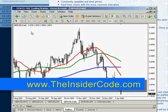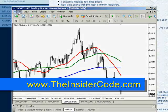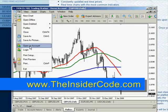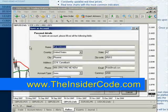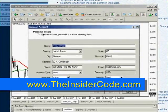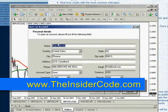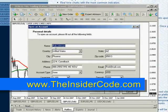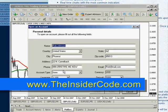Now, if for some reason you don't get currency pairs or you don't get any kind of reading, what you can do is click on File and then Open an Account. You'll see that you'll be able to enter in your personal details — your name, country, state, all this stuff — and then you can pick what kind of account that you want.